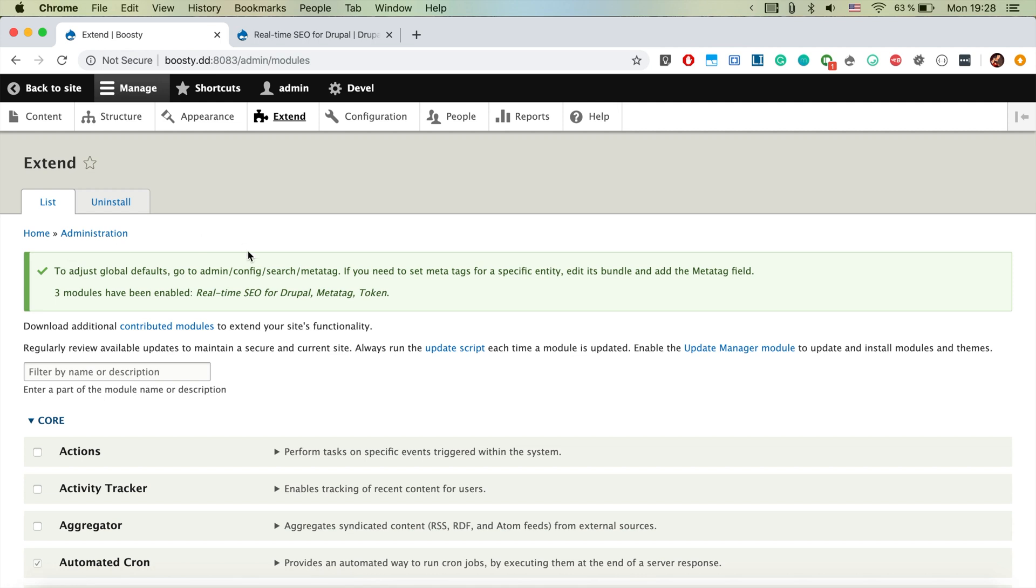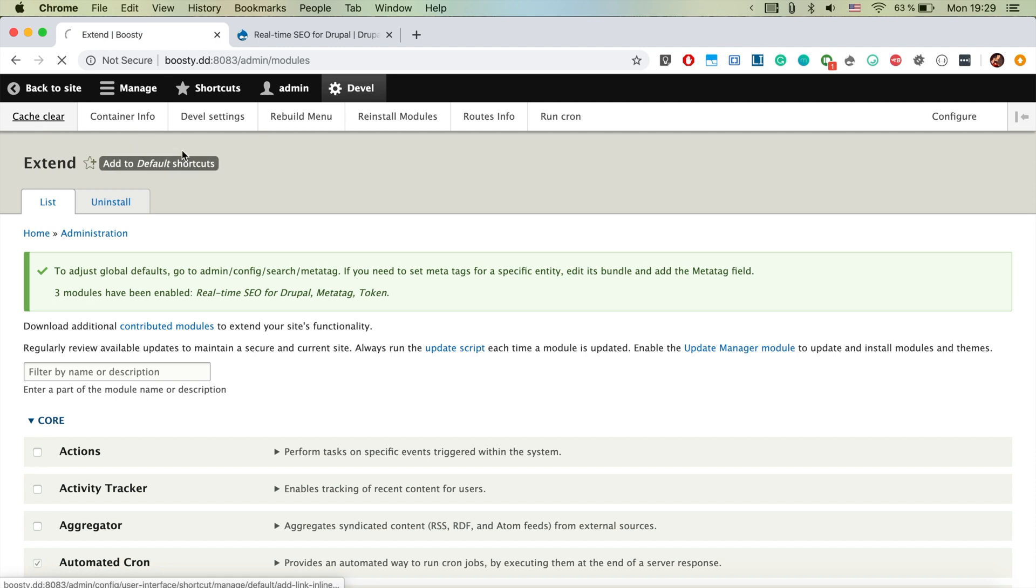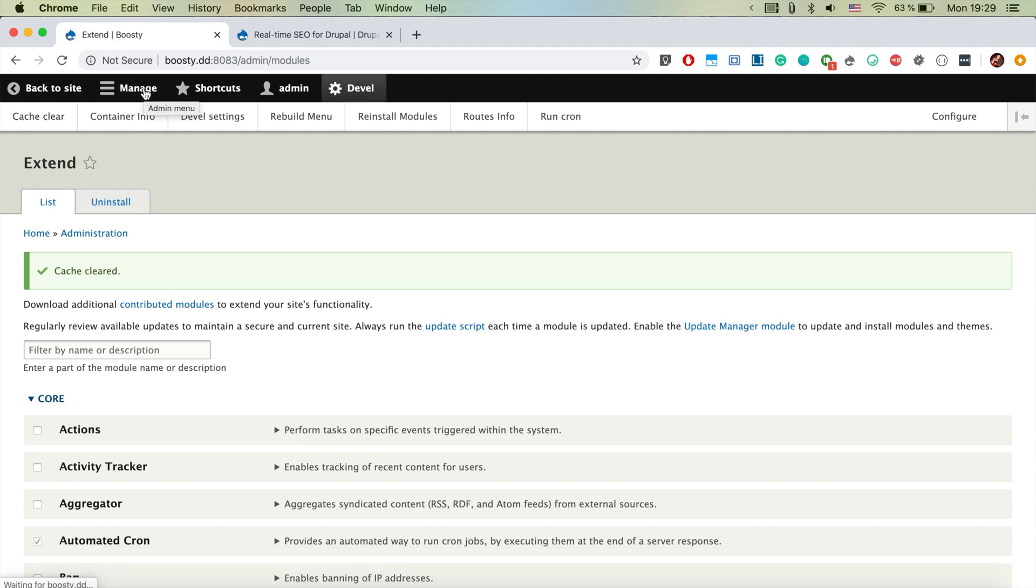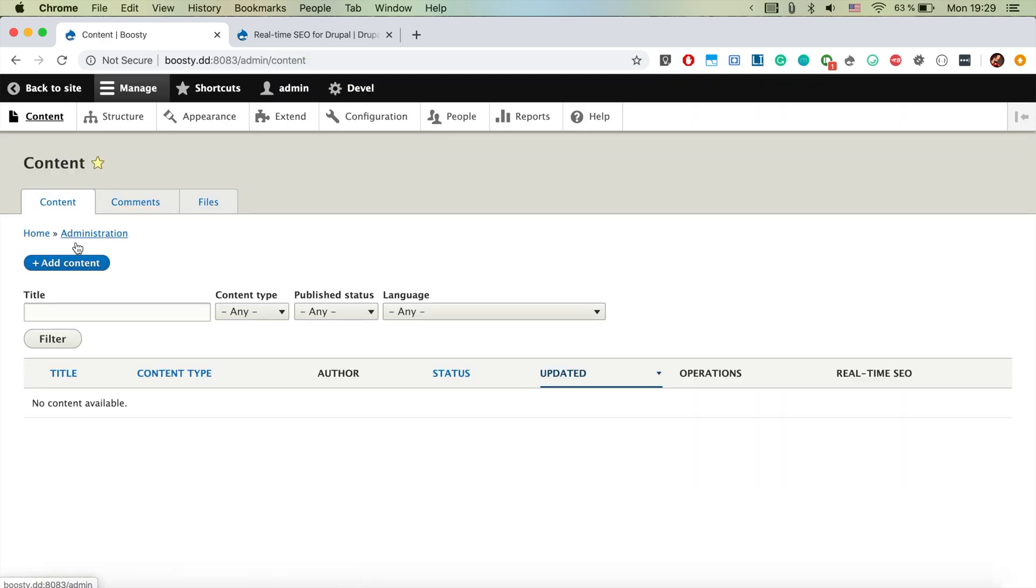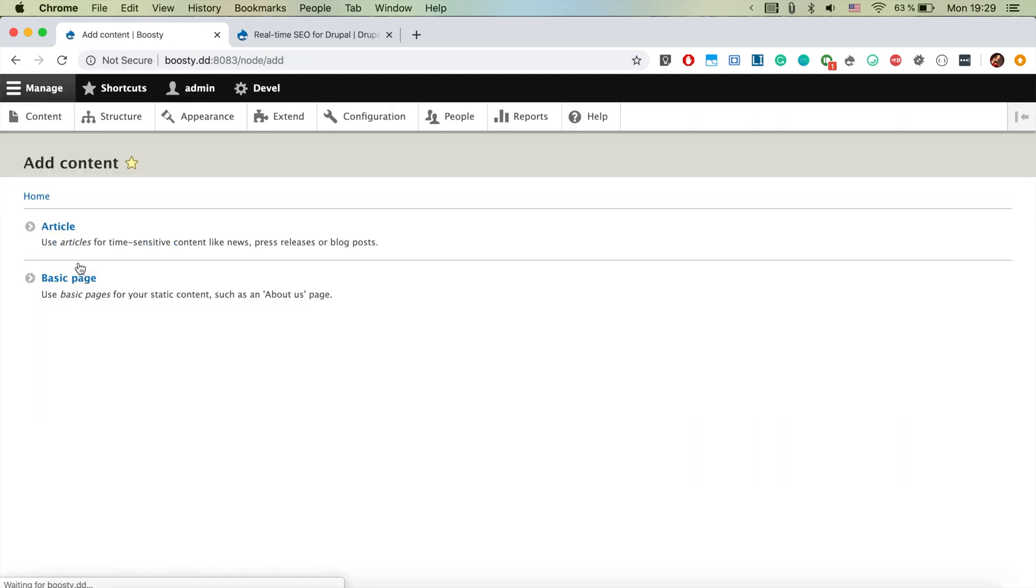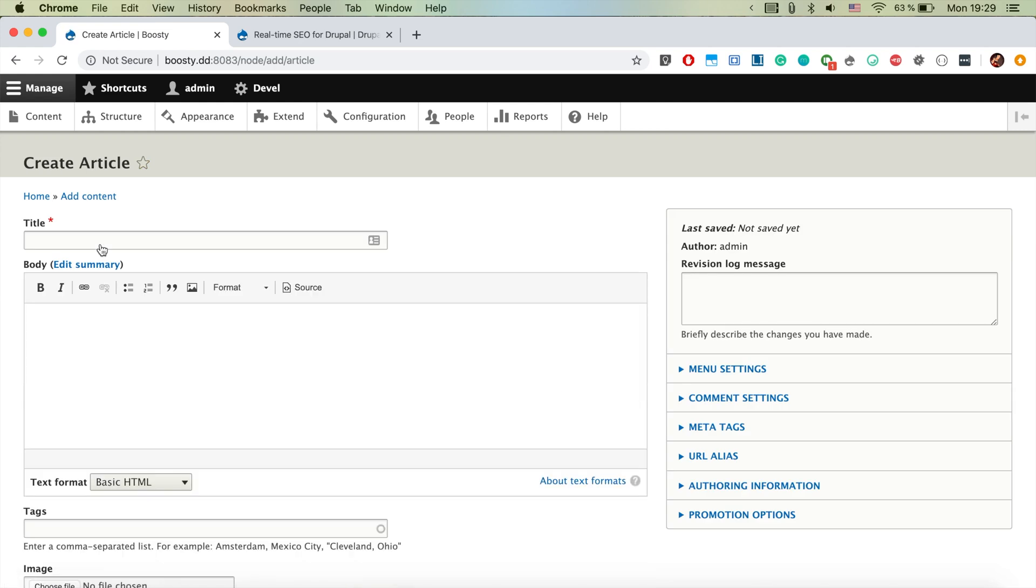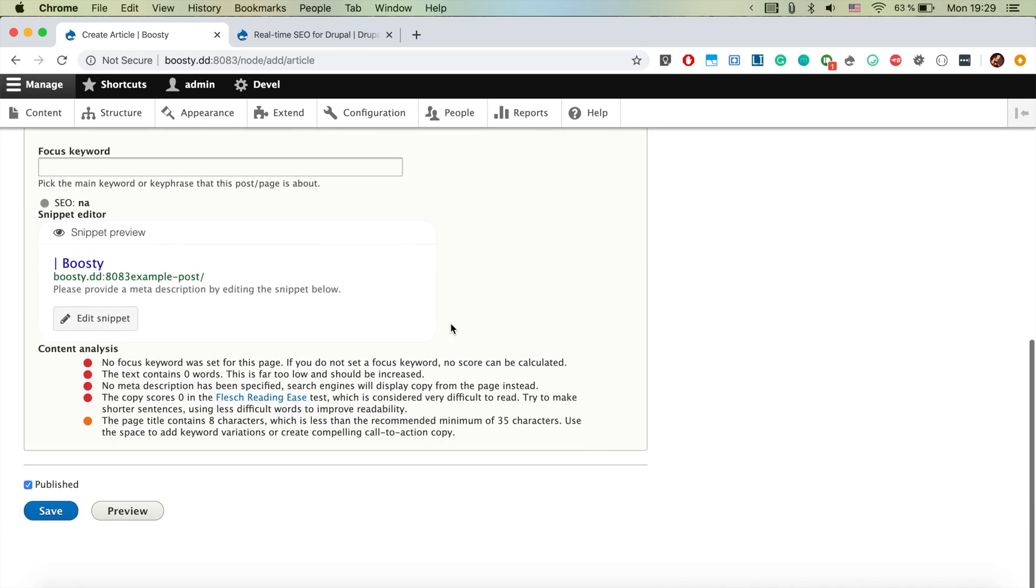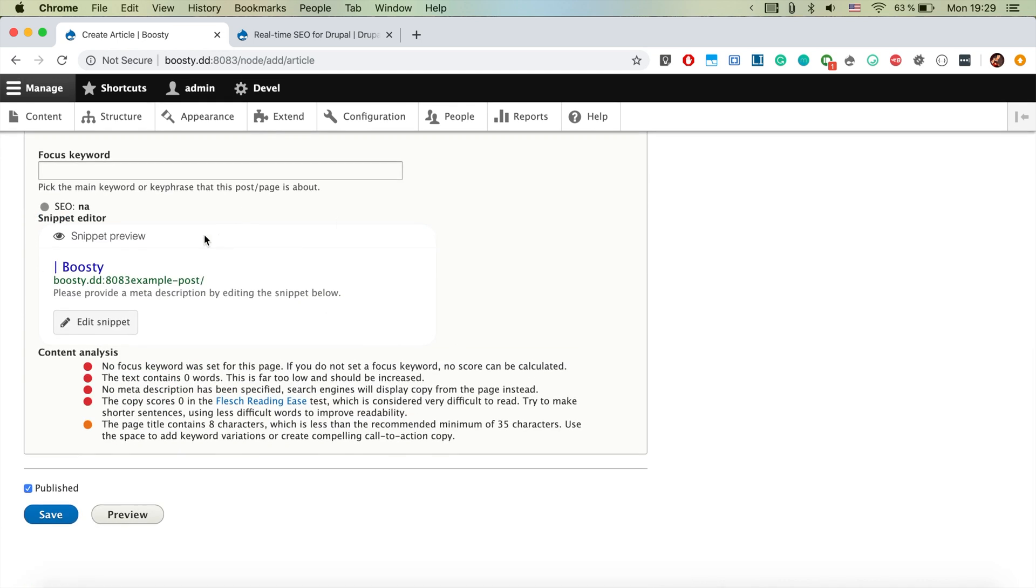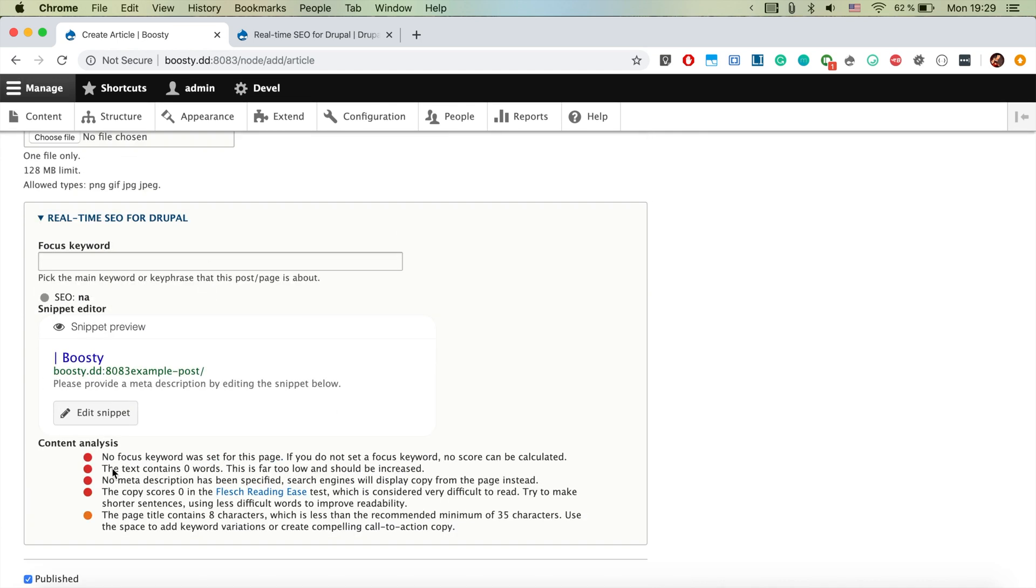Perfect. So let's now go ahead and have a look at the real-time SEO module as we're creating new content. We jump to the content page and add content and let's create an article. And what's interesting that is coming from the real-time SEO is basically this massive field here and what it asks us is to specify the focus word.